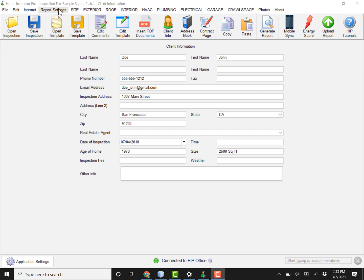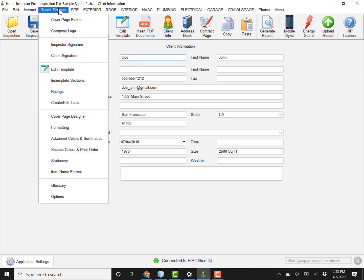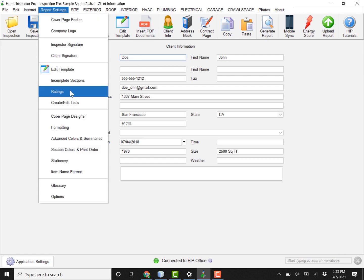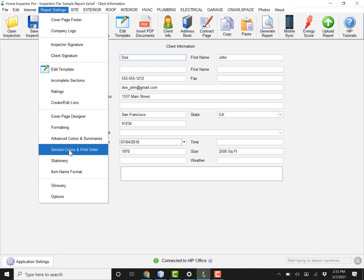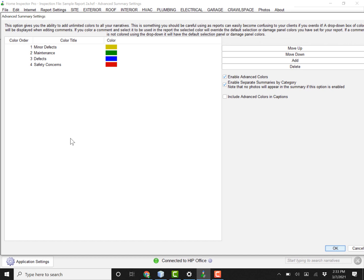So to turn on the multiple summary feature, we're going to go to Report Settings and we're going to Advanced Colors and Summaries. And you'll notice here we have color order.